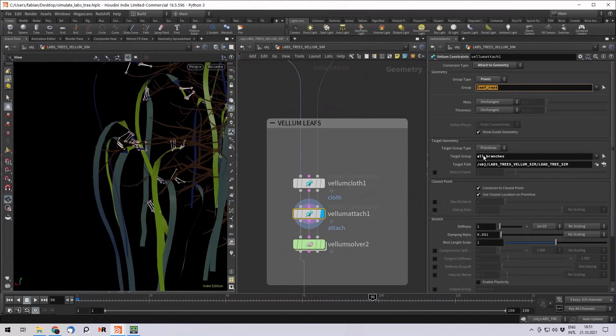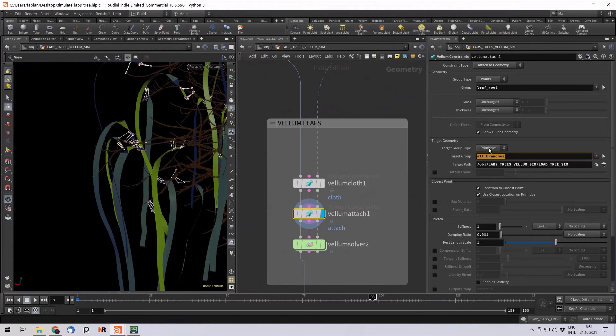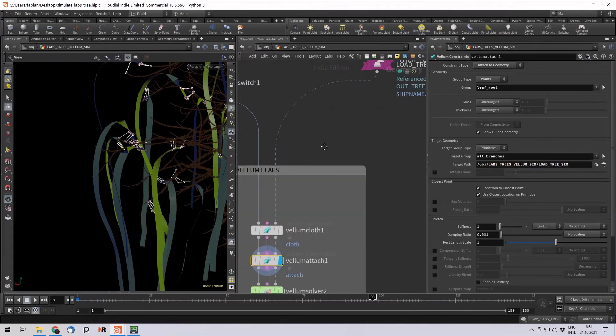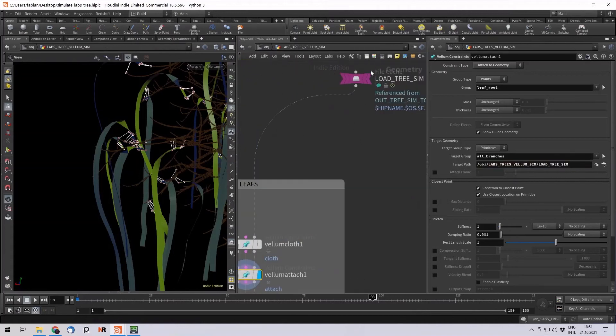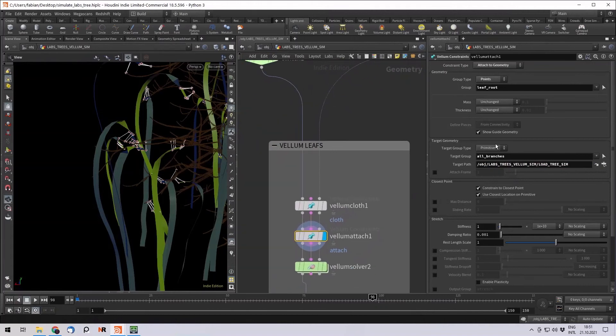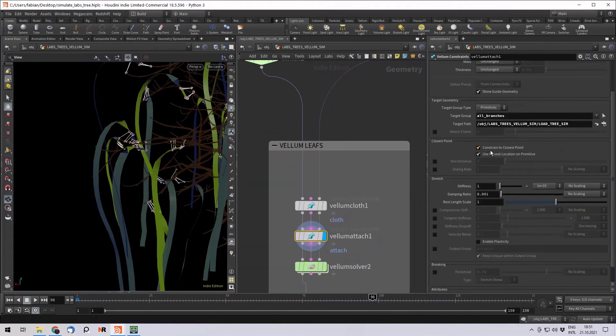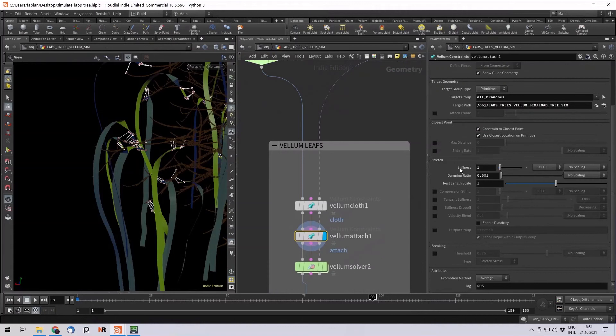And the target groups are all the branches, which is also a group which comes with the tree generator tools. And the target path is the load tree simulation, which is this one here. So we attach those, we constrain to the closest points, and we have no stretching at all. So the stretch stiffness is really, really high. You can later also go in and have these braking thresholds. So when you have a lot of wind, a lot of stretch stress, then a few of the leaves can really fall down.